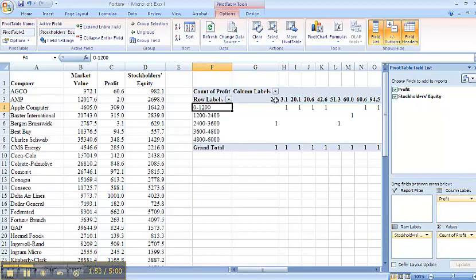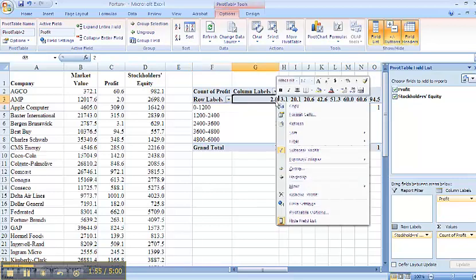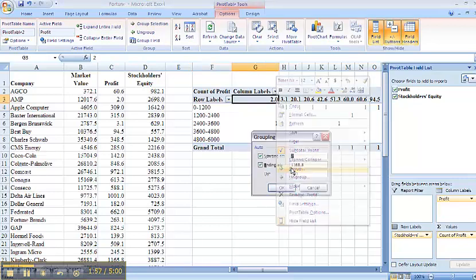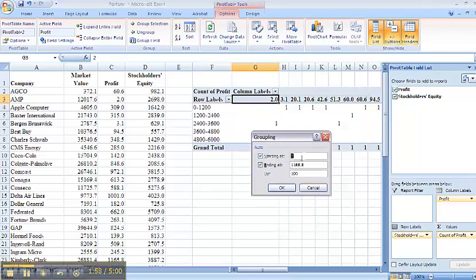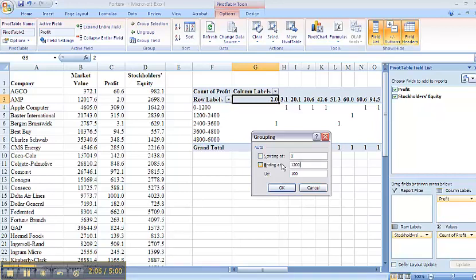And then I'll do my groupings here as well. Lower bound of 0, upper bound of 1,200, and going by 200. And again, this is just as instructed by the text.